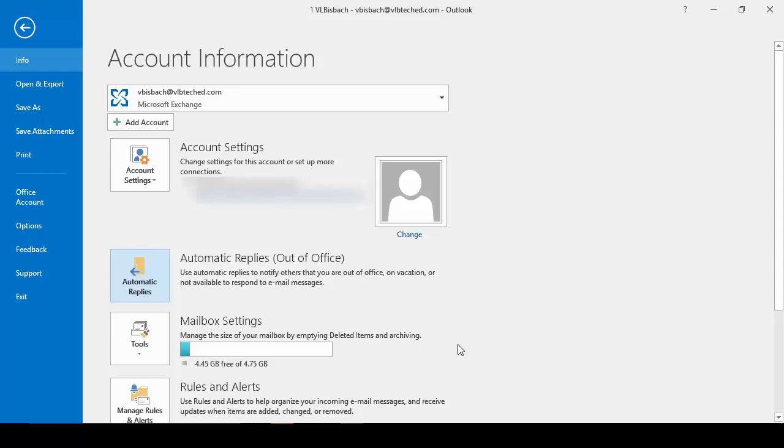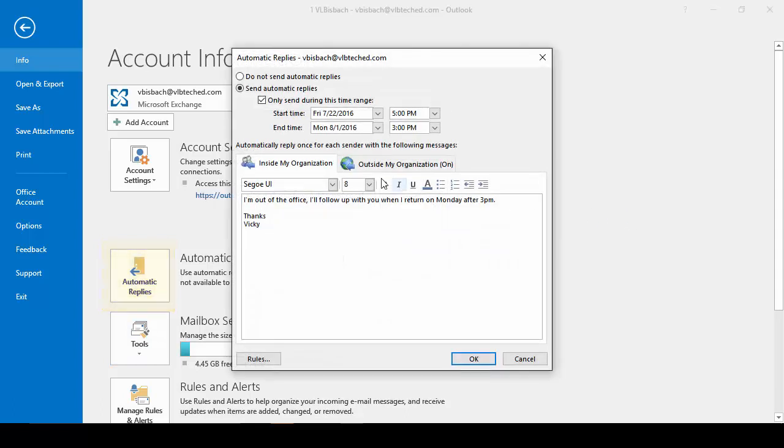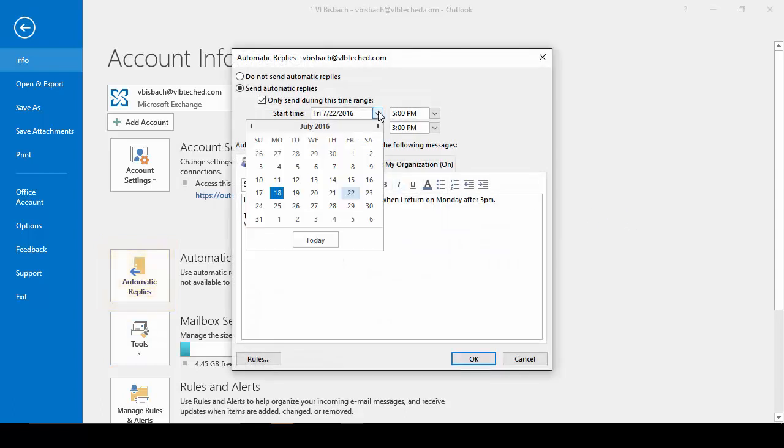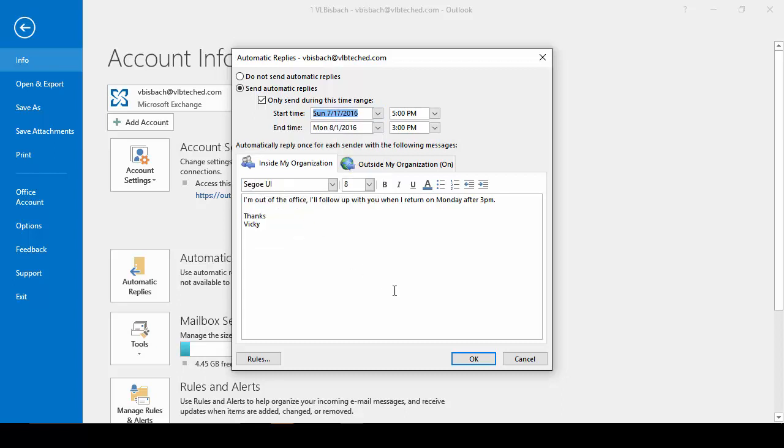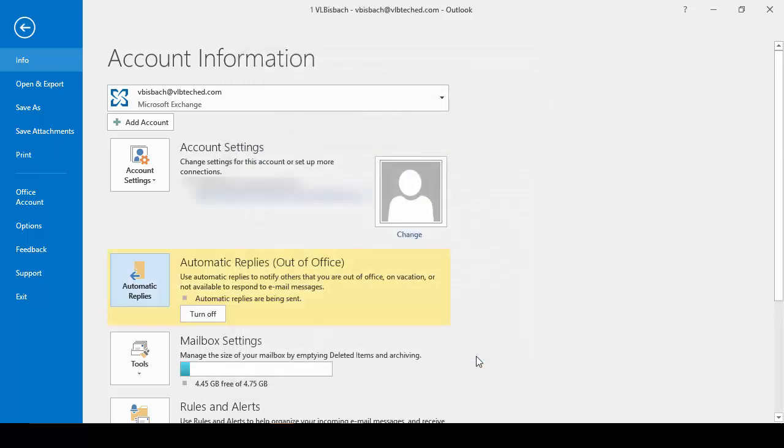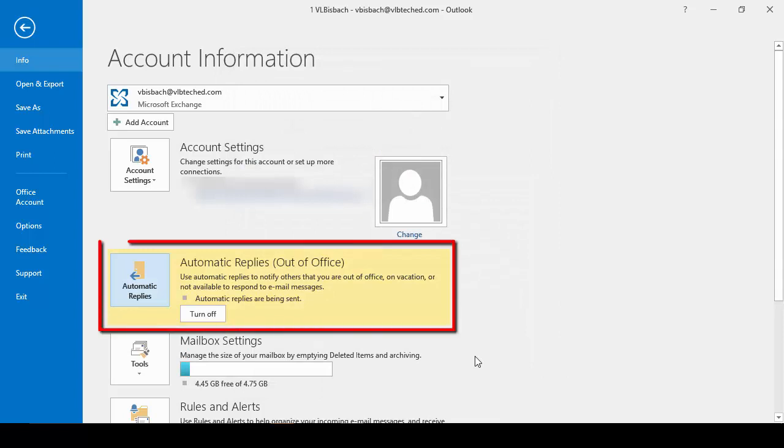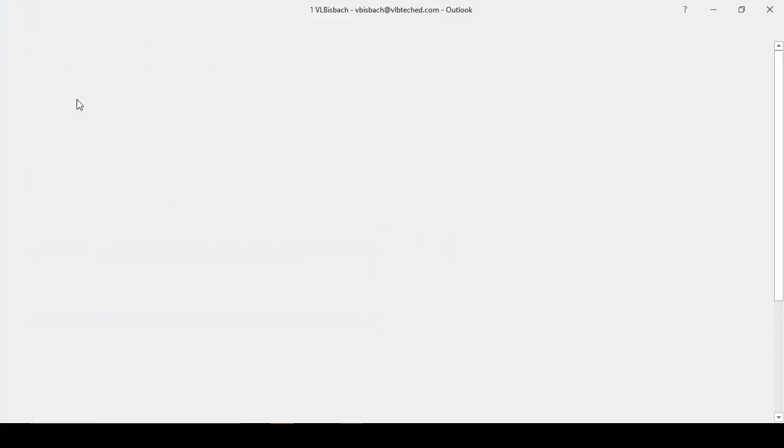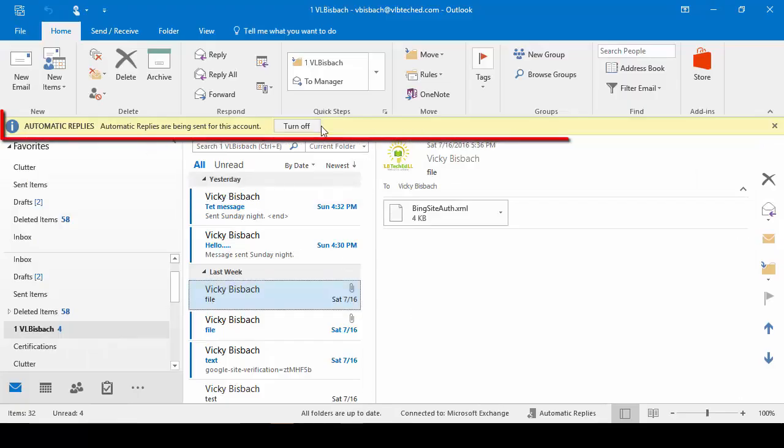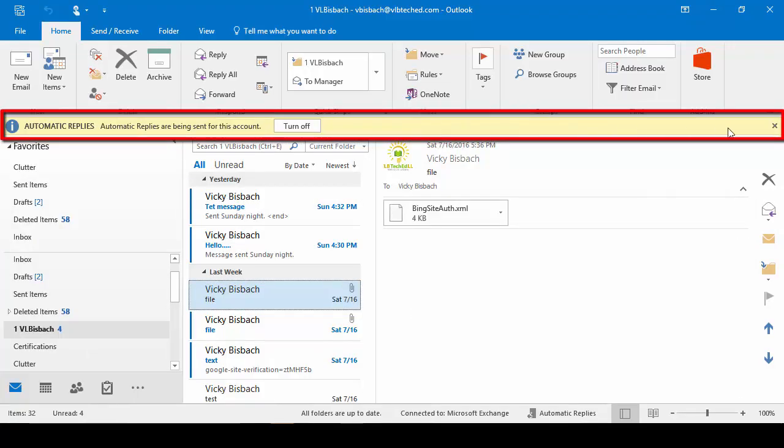Let's go back in and I want to show you exactly what it looks like when it's on. So let's go back to our automatic replies. And just for this example, let's go ahead and set it to yesterday. So you can see what it looks like when it's on. We'll say OK. And you'll notice that since it's now during that timeframe, my automatic replies is highlighted. And if I go back to my Outlook, I've got a runner across my screen telling me automatic replies are being sent for this account.